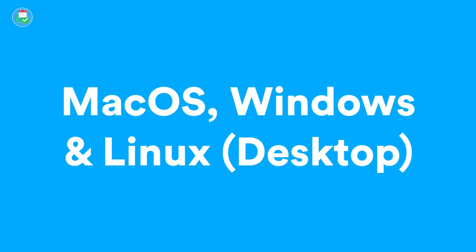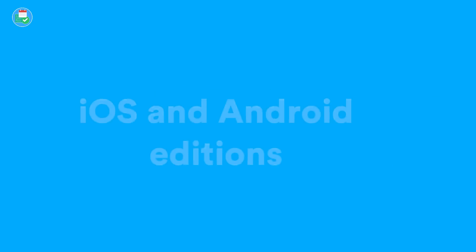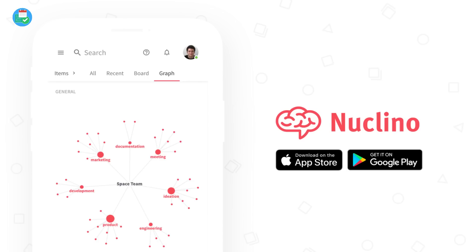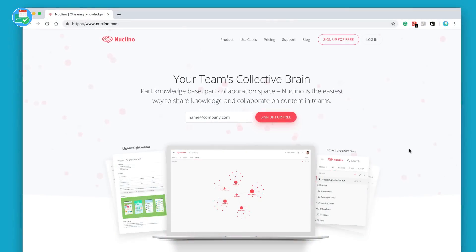It's also got an iOS and Android application as well as being available as an extension on Chrome and Firefox. So you do have a lot of access.